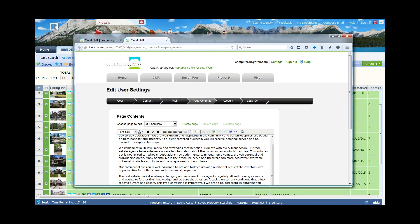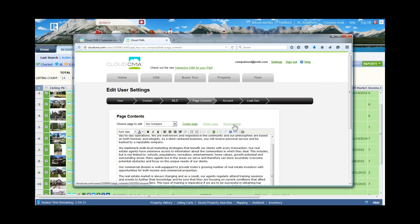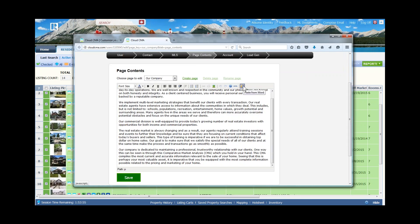You also have the ability to create additional pages — agent resume, client testimonials, letter to the seller. You can rename pages or delete ones you don't want. You can choose your font size and font color. There's also a paste tool from Word, so if you compose documents in Word you can copy and paste them in using this paste tool. When done, click Save and continue working through your different details.